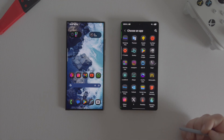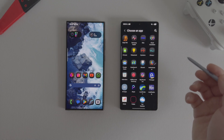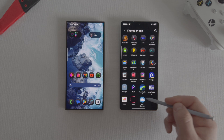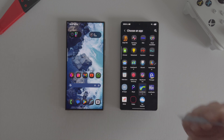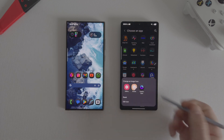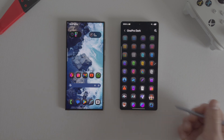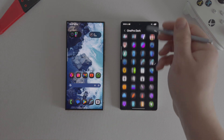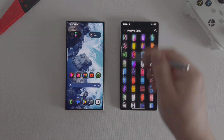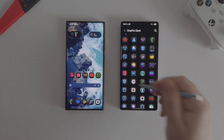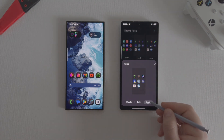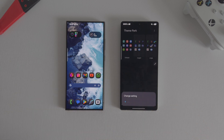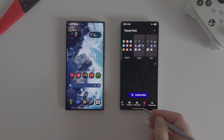Then choose an icon that you don't like, click on it and open a list of all available icons. Choose the one that suits you the best and create a new set of icons. Then implement the newly created set of icons and you are done.